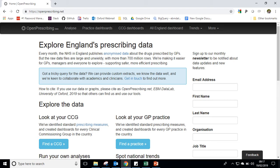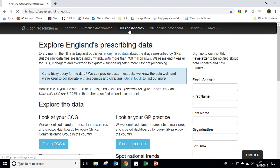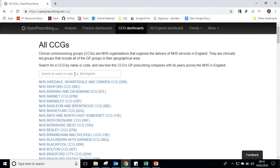Hello and welcome. My name is Brian. I'm one of the pharmacists here at the data lab that brings you openprescribing.net. Today I'm going to be showing you how to group measures on our dashboards. It's exactly the same methodology on practice and CCG dashboards, so we'll take a quick look at one of the CCG dashboards now and how to group measures.